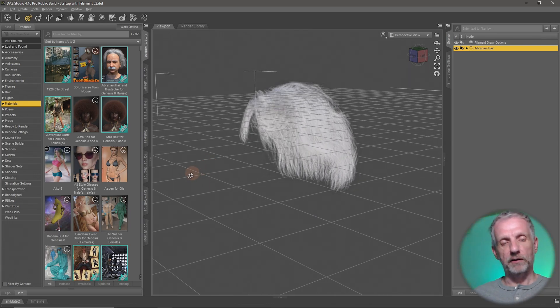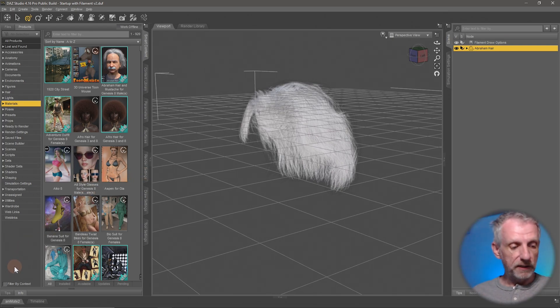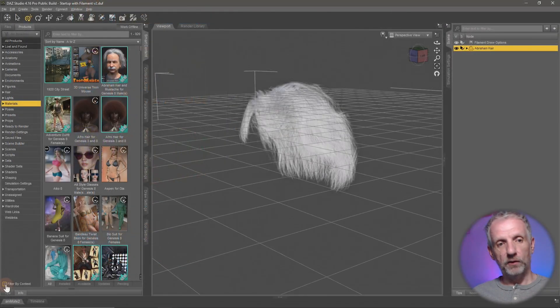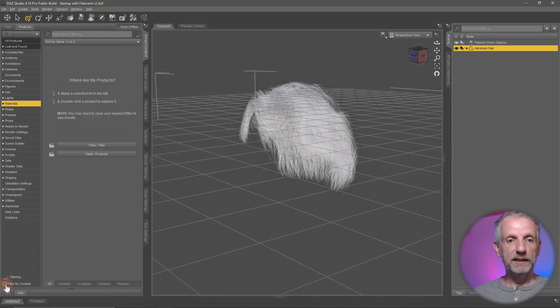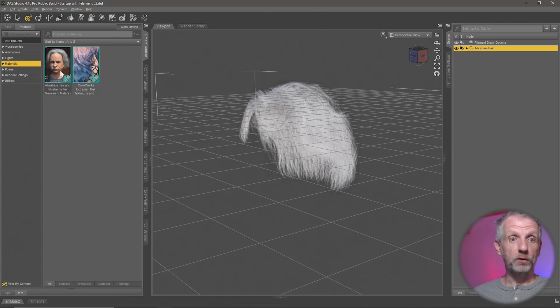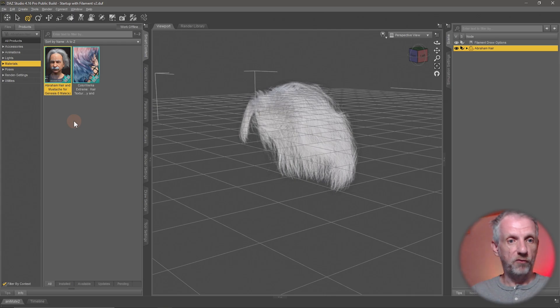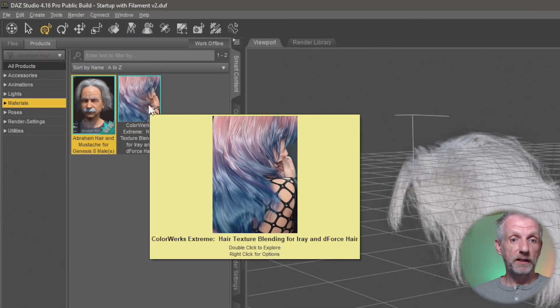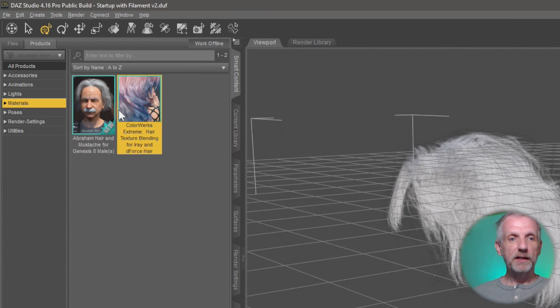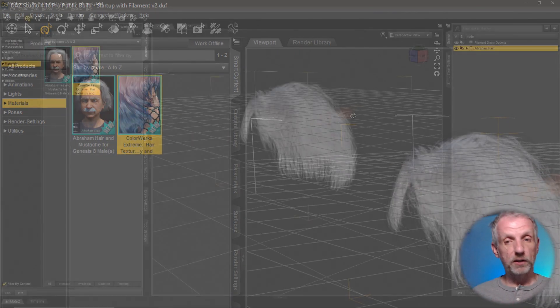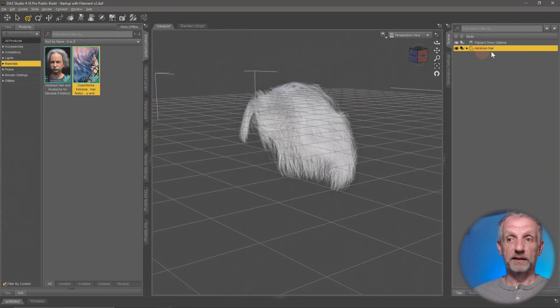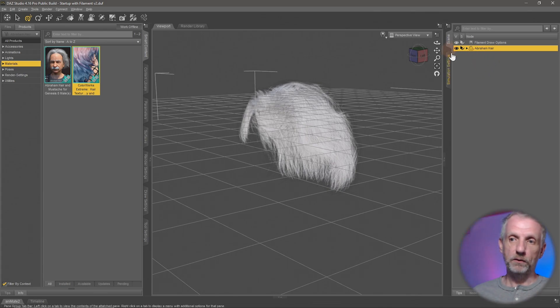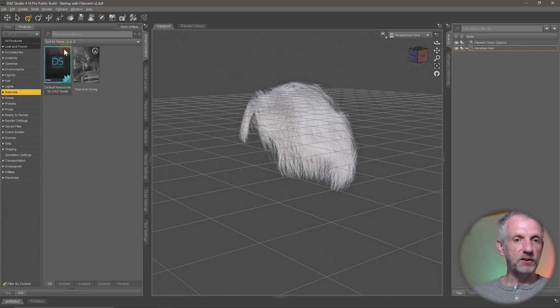But smart content is clever enough to say hey if you want me to filter this down and not show you material for sunglasses or for a person then click this button here this filter by context so if I select that watch what happens to my list of material files they get whittled down into only two products now namely the abraham hair which we know contains materials for this hair as well as another product which is the slosh works color works extreme hair texture blending for iron deforce hair so it shows those two up because it knows these two products are compatible with whatever is currently selected in scene and that's kind of the magic formula behind this.